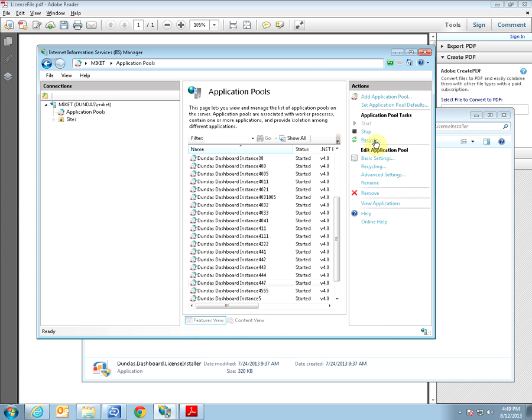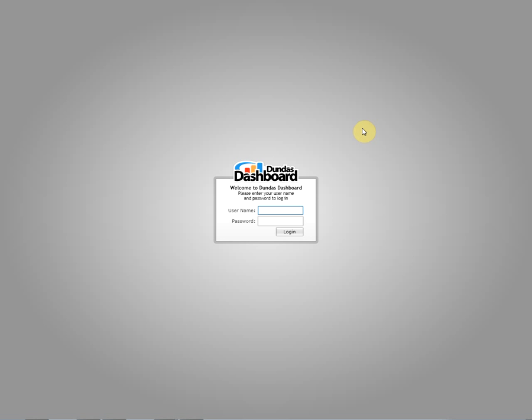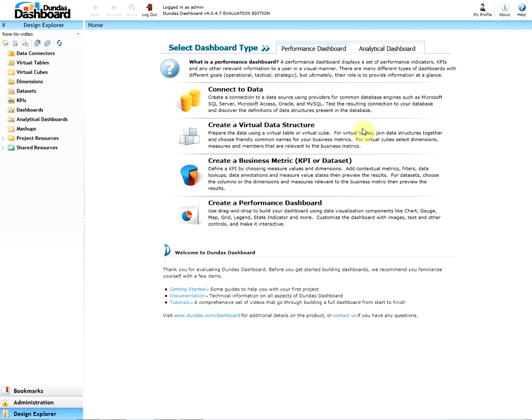We are done but just to ensure it worked, let's open up the dashboard again. Login. As you can see, our expiry date no longer is present, confirming that we installed the new license file correctly.